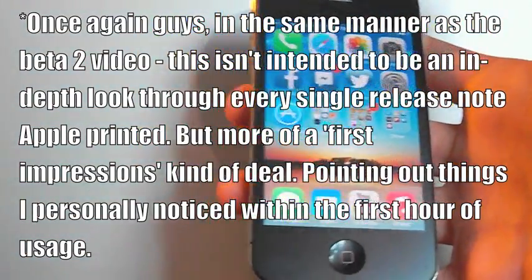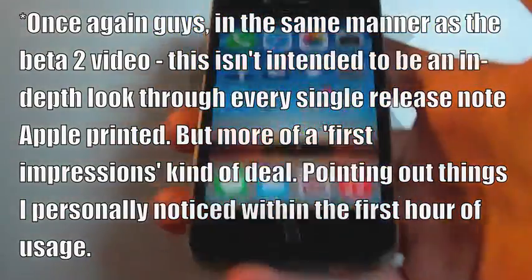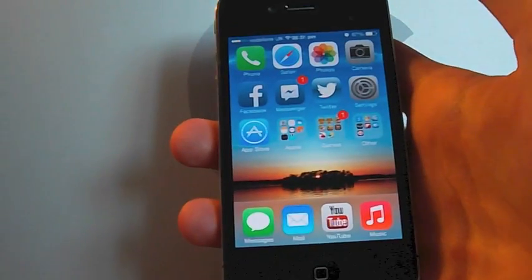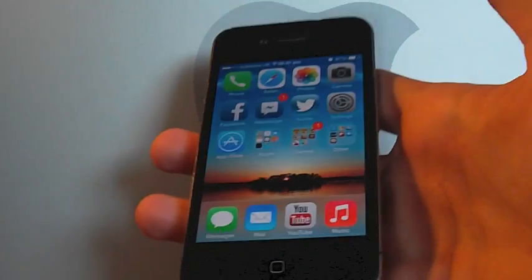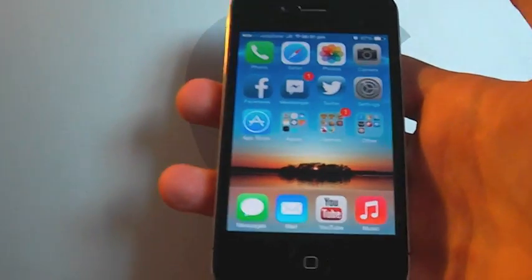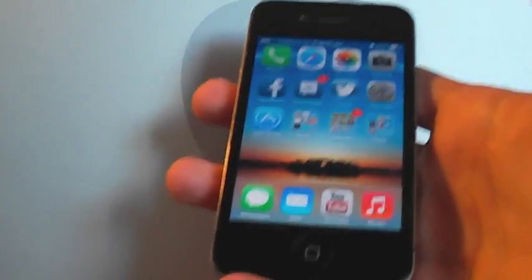A good while ago now, must have been a month ago, I did a little first impression video on iOS 7 beta 2. And that received a pretty decent response.